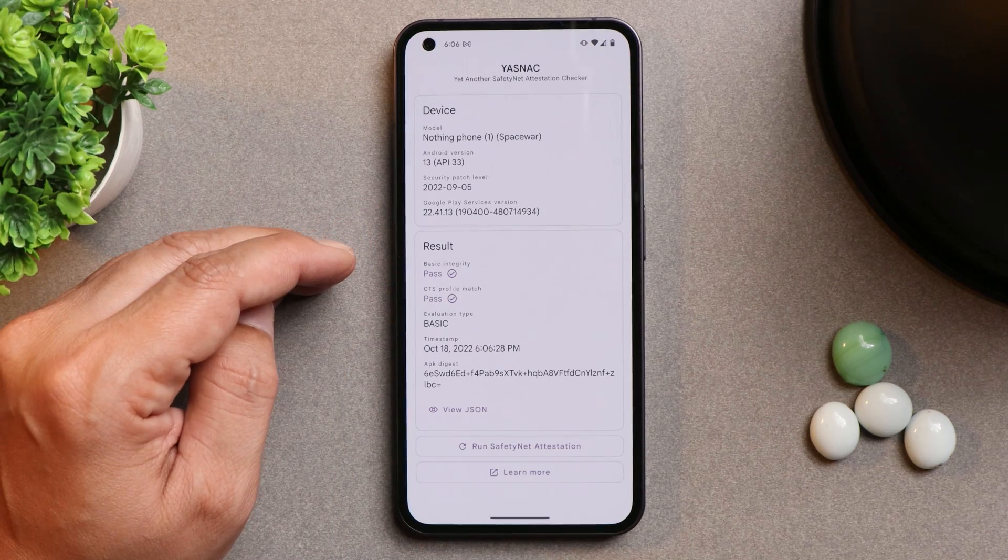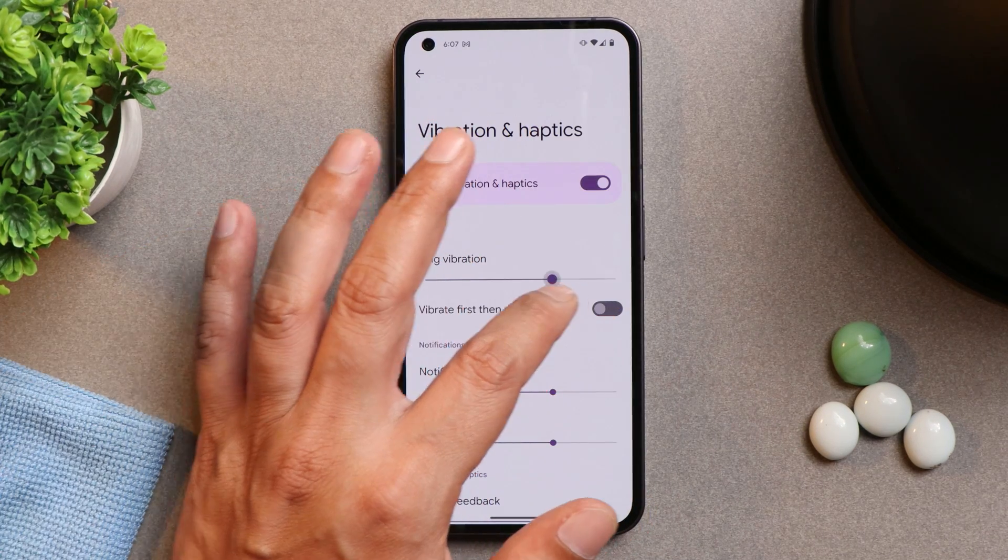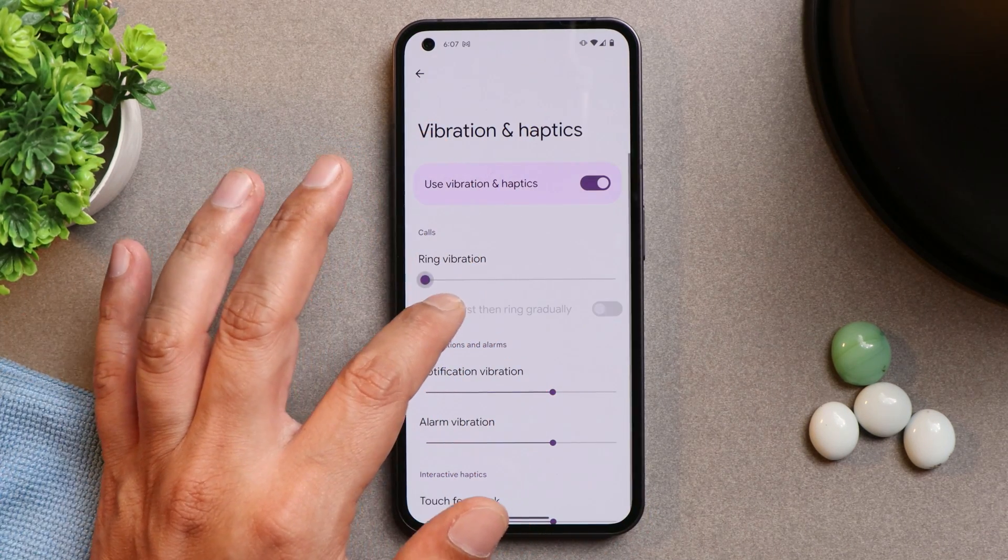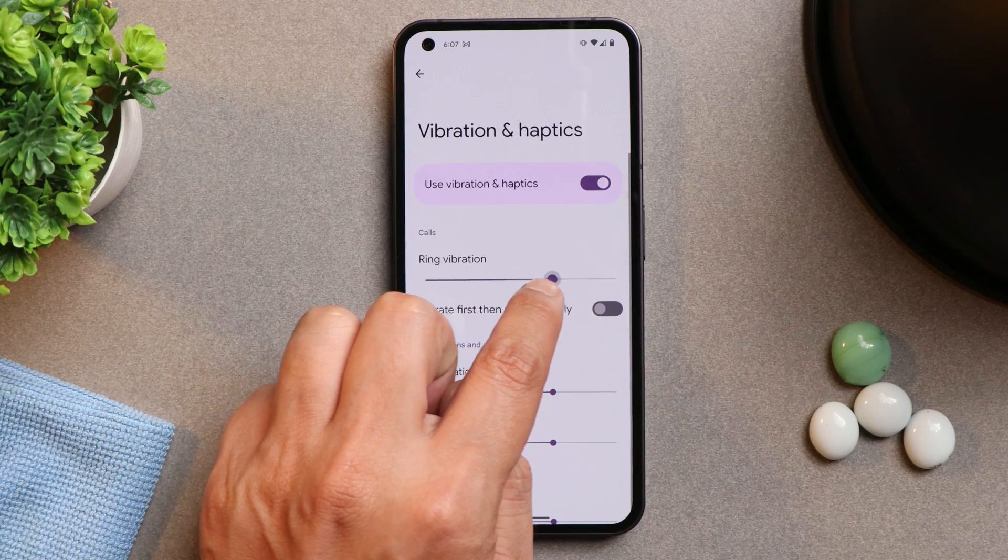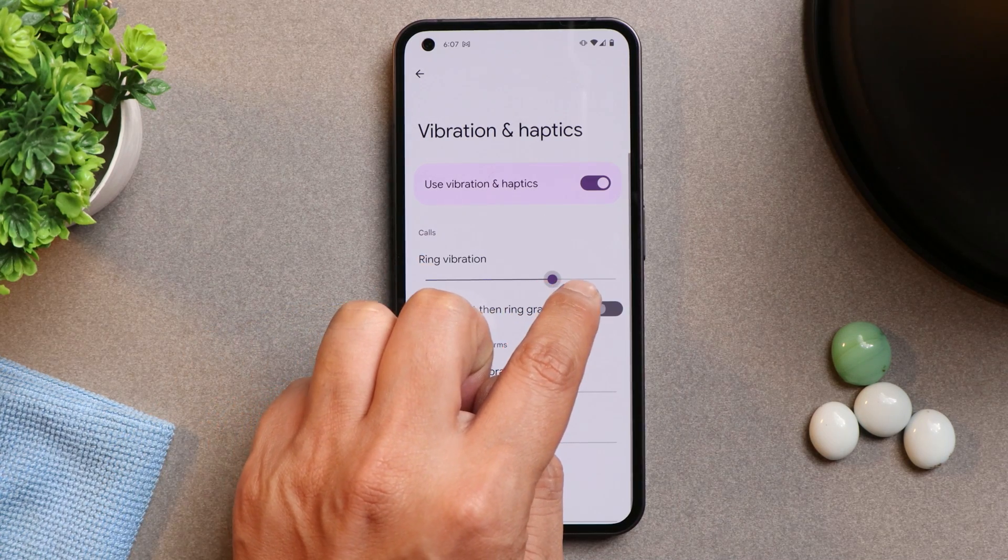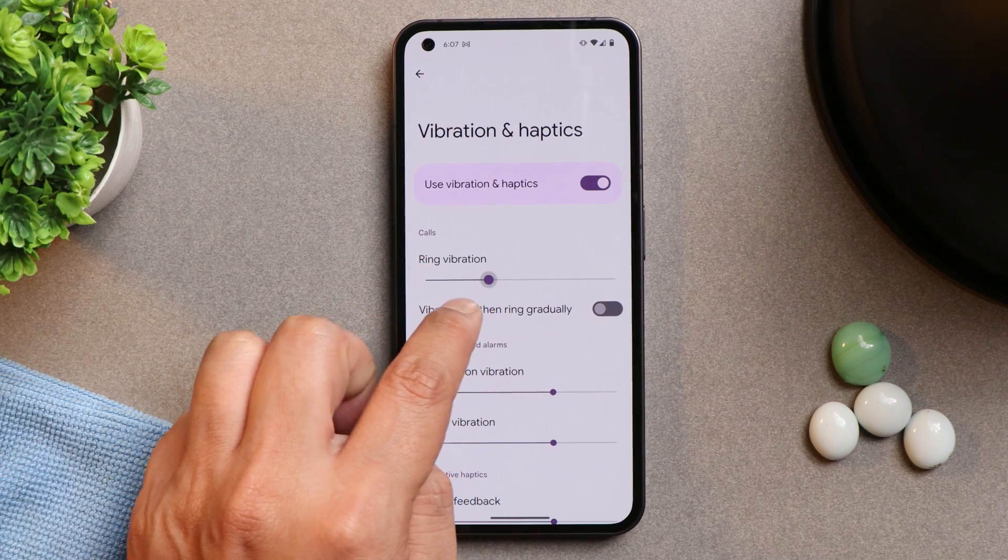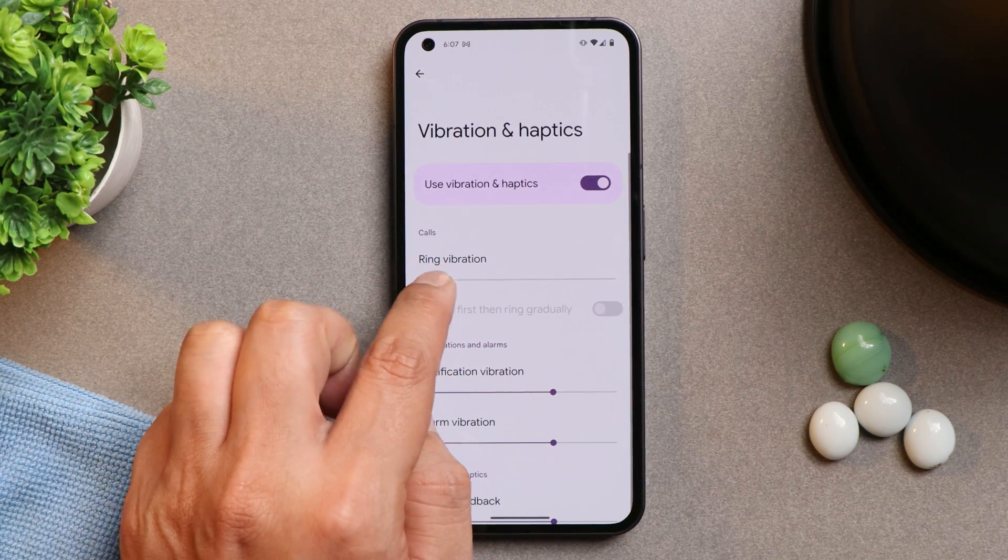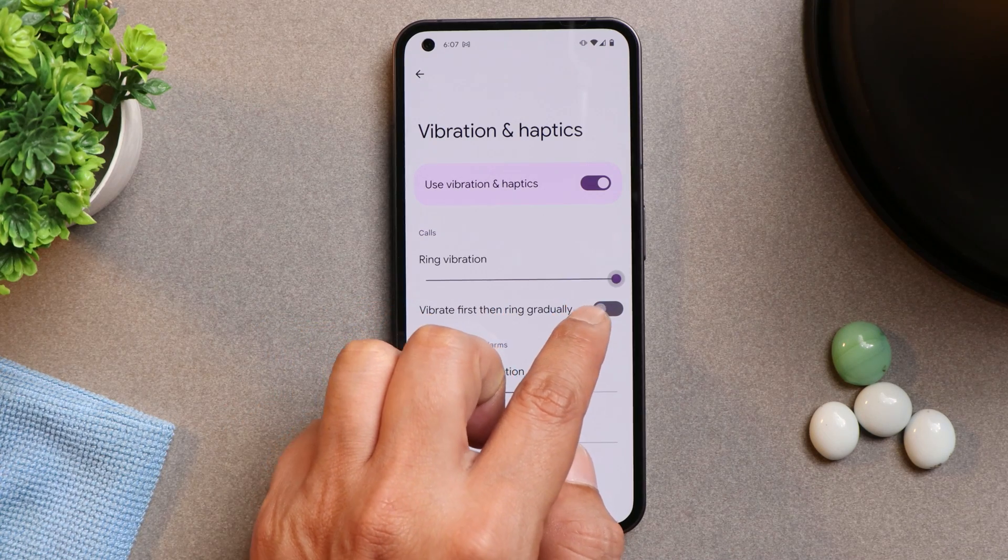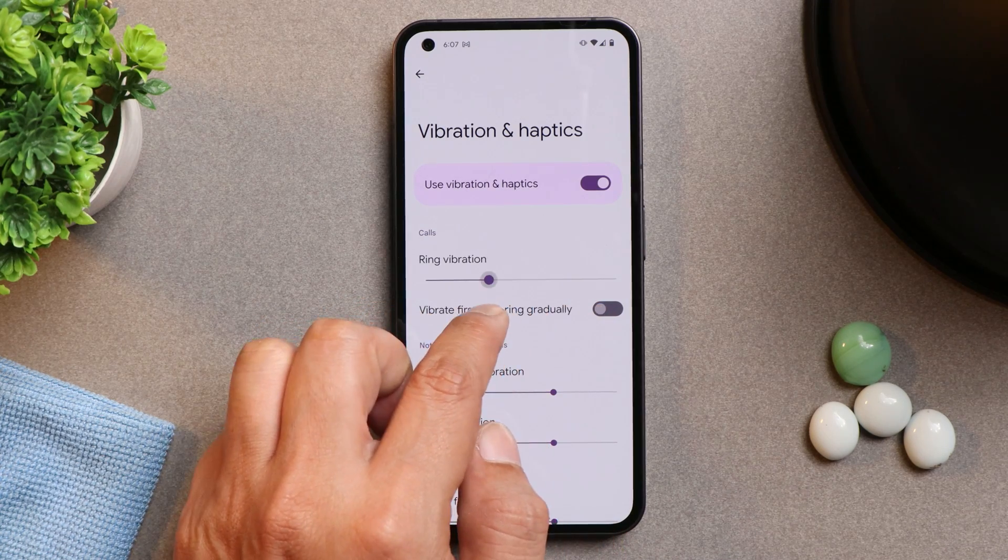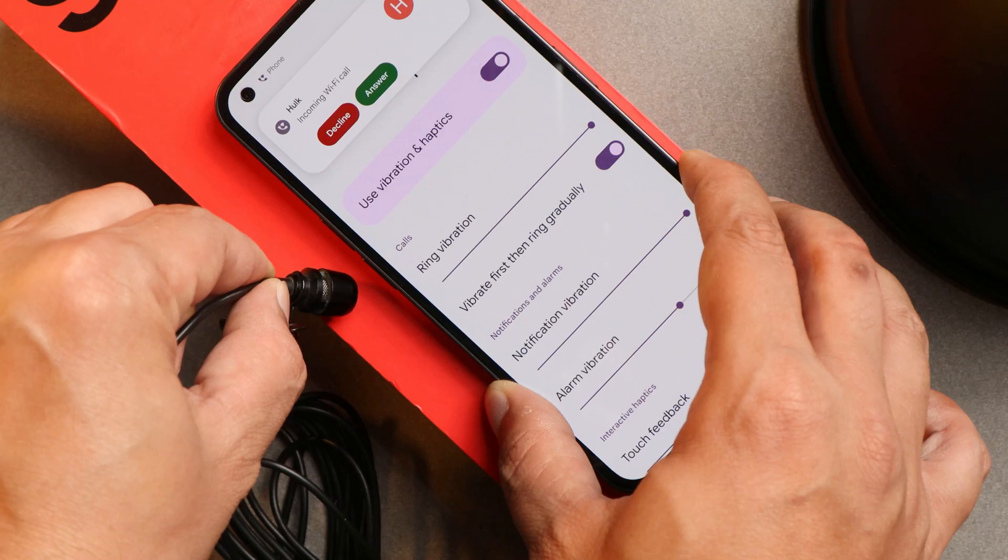And the ROM also passes through safety net check. And now talking about haptics, here on this ROM I did notice haptic feedback seems to be a little bit softer compared to Nothing OS. But it's a personal preference guys, you may or may not like the haptic feedback. I did not find it that crisp.